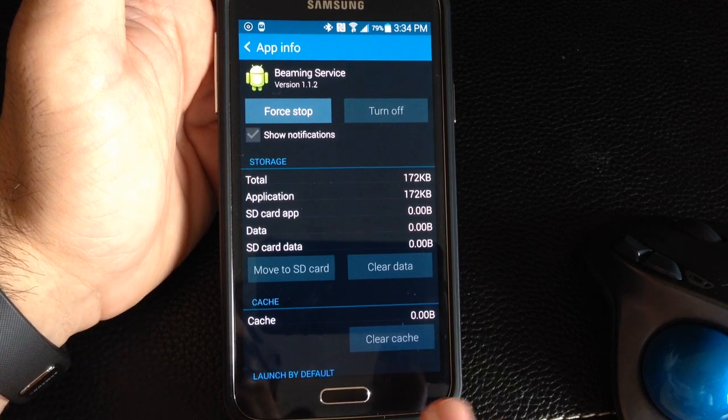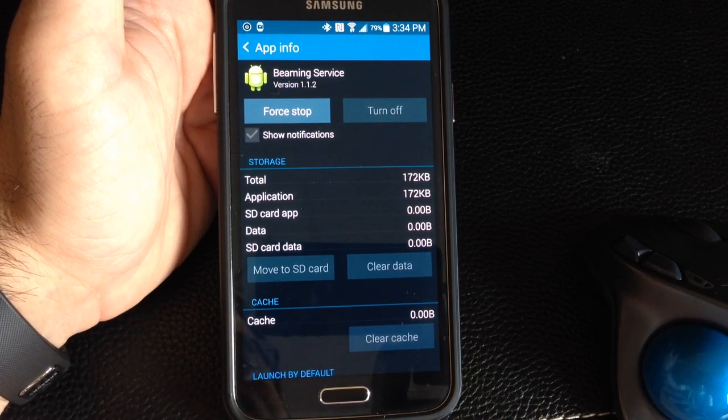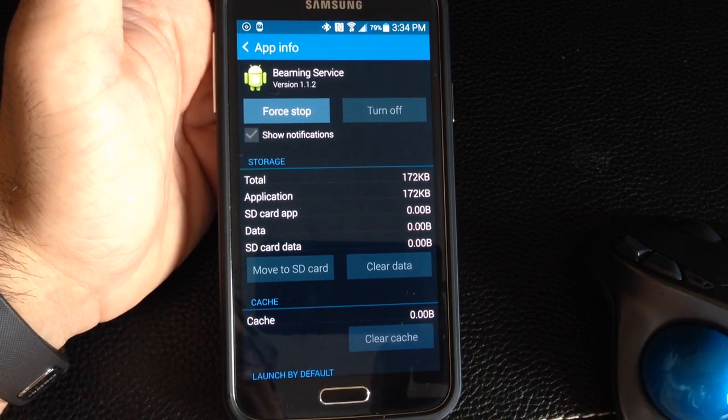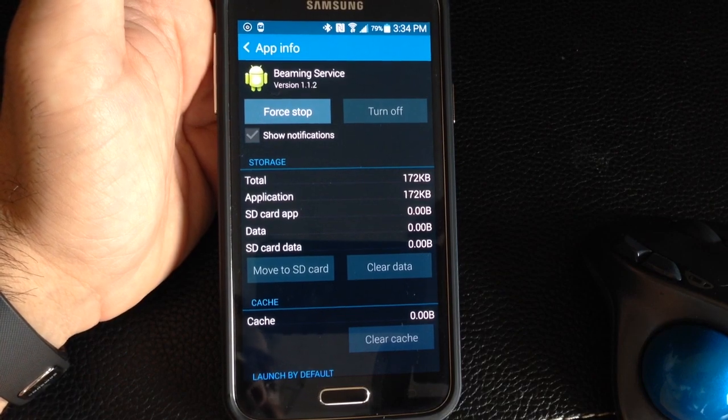So again, very quick, very easy, and you don't have to reset your phone. Hope this tip helps you as it did me.